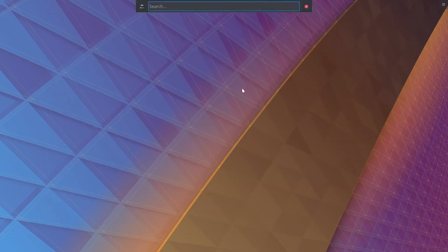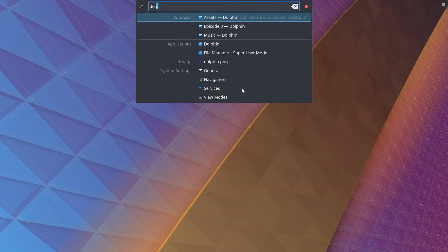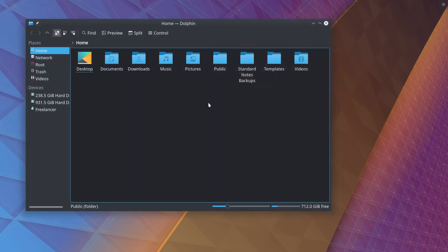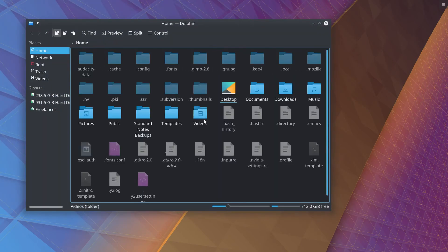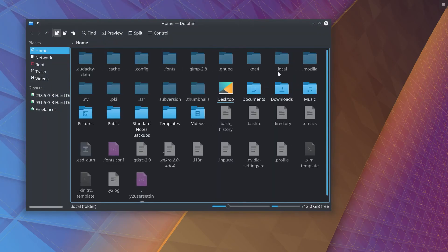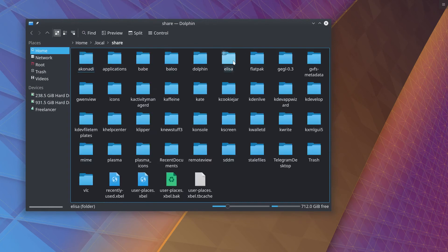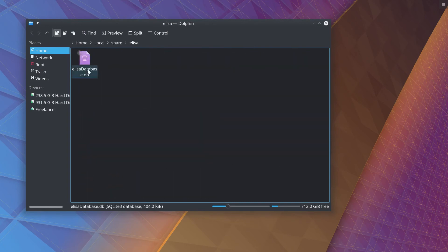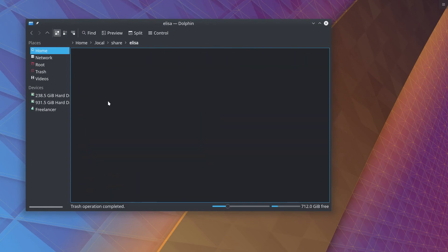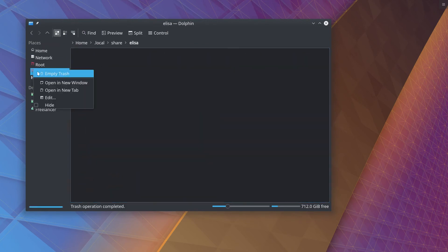For Elisa specifically, we're going to open up a file manager again, and we are going to go to a hidden file. In our home folder, it is .local, share, Elisa, and we are just going to delete Elisa's database.